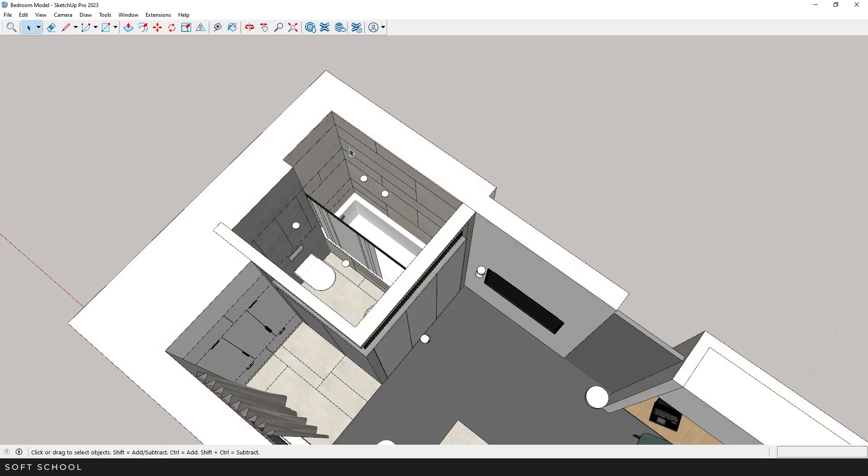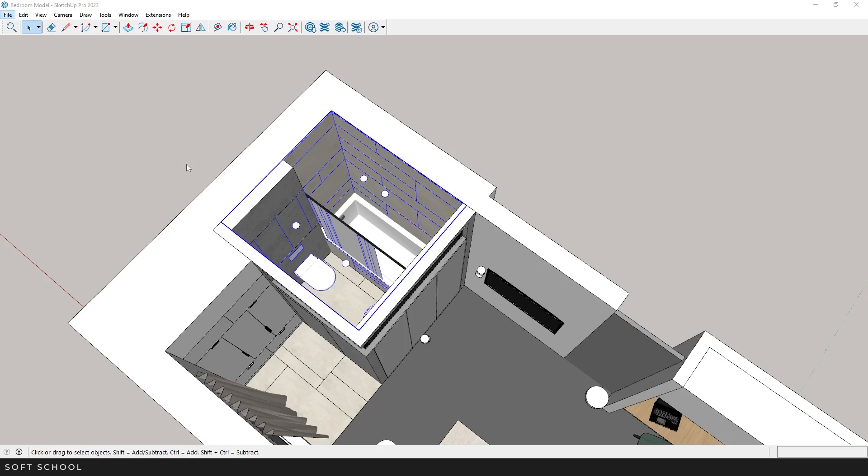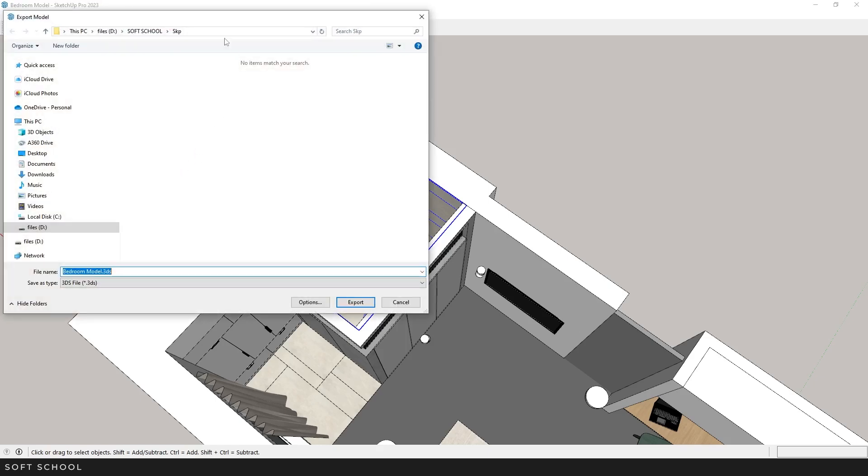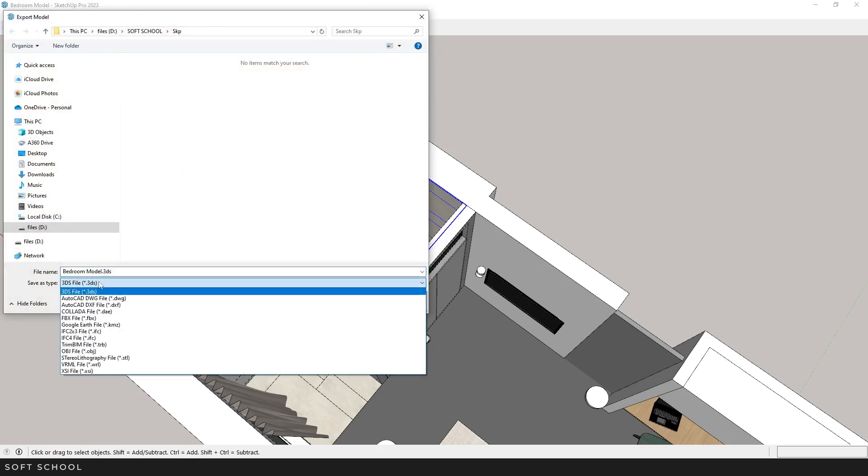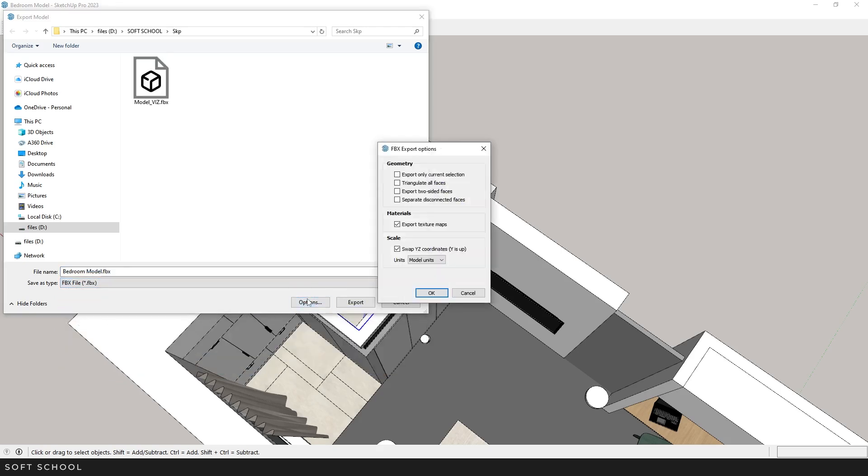Now, go to the file menu. Export 3D model. Choose the directory where you want to save the file, and I recommend selecting the FBX format as it's the most adaptable. Next, open the Options menu and check Export Only Current Selection.